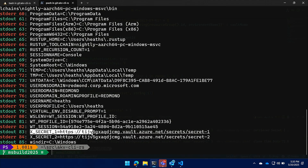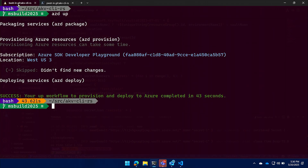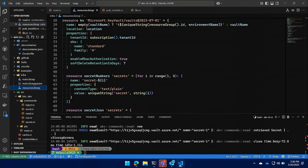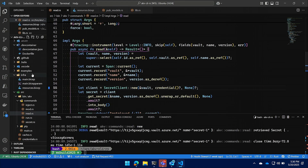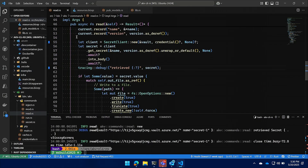Not only can you run applications using environment variables that contain secrets, you can also format files. If you have a configuration file like a .env file you want to put into a Docker container, you don't need to check it in with secrets. We used the Azure Developer CLI to go ahead and provision — I made sure to do this beforehand so everything is already provisioned.